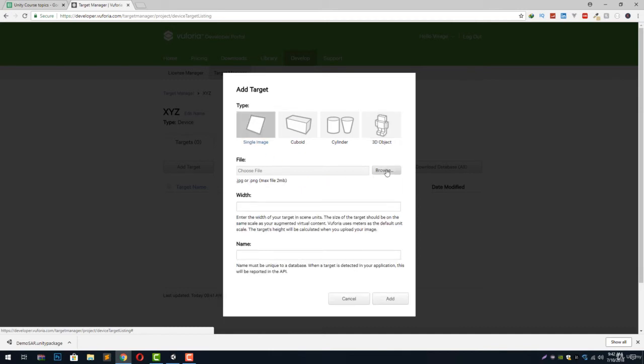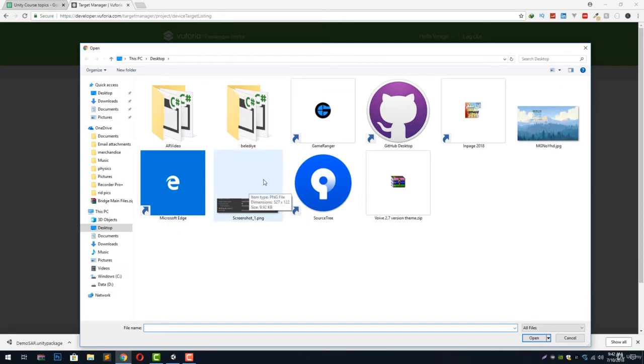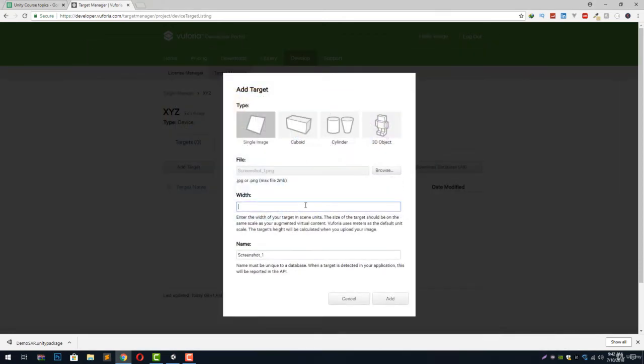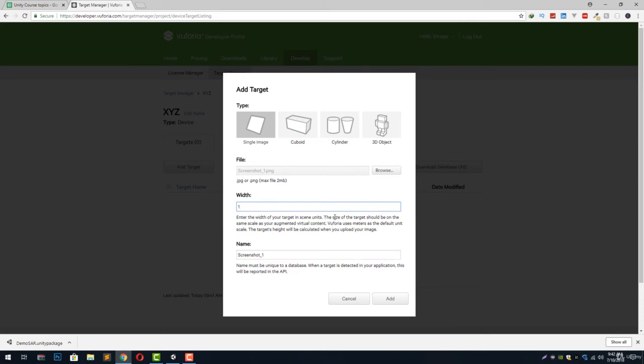For now let's just click single image and choose the file by clicking on browse. Let's just select this screenshot file we have on our desktop and we can give the width of 1. You will notice this message over here that says the width of our target and scene in units. The size of the target shall be on the same scale as your augmented virtual content. So for example, if our 3D model that we are going to display on the augmented reality content or the image target is of scale 1 or is of scale 10, we are going to use the same number that we have over there.